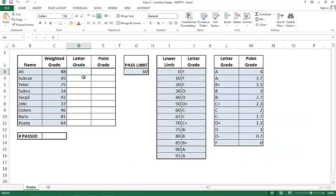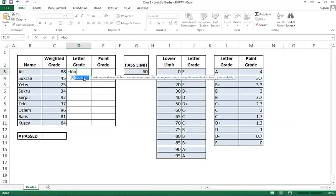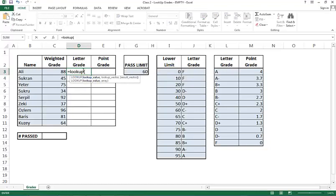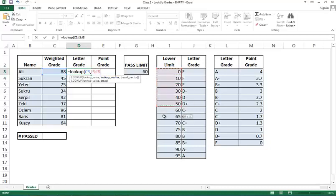So let's first start with the lookup function. The lookup function has three arguments. Which value you would like to look up for? The value 88. Where do you want to look up for it? I want to try to find a match of it or something close to it in column I, I3 through I16.